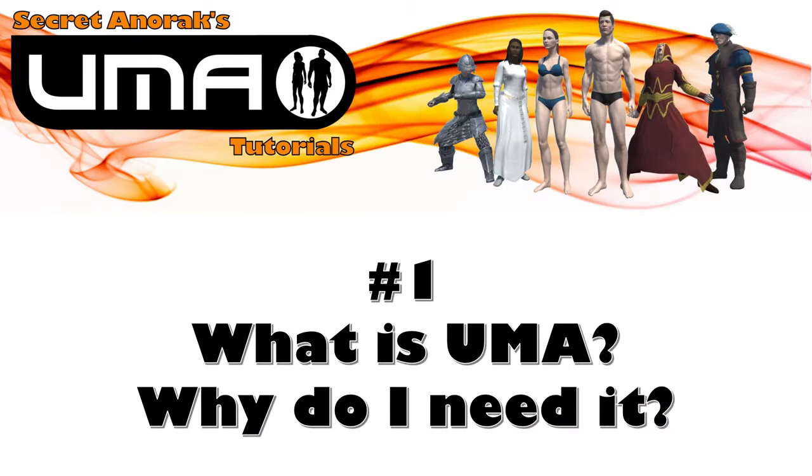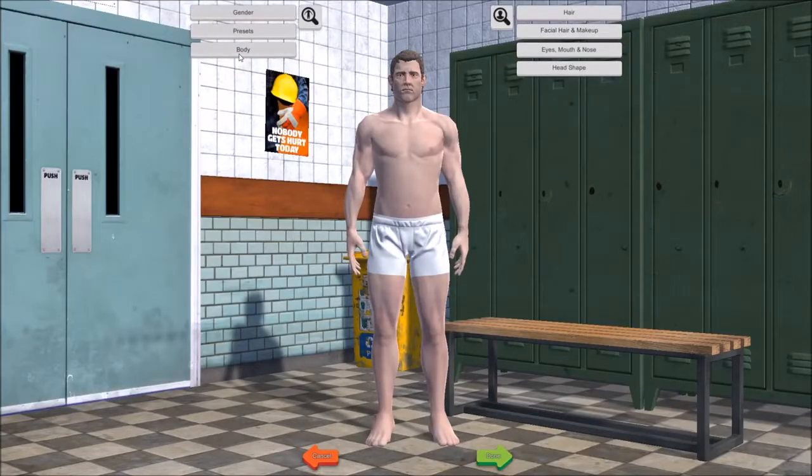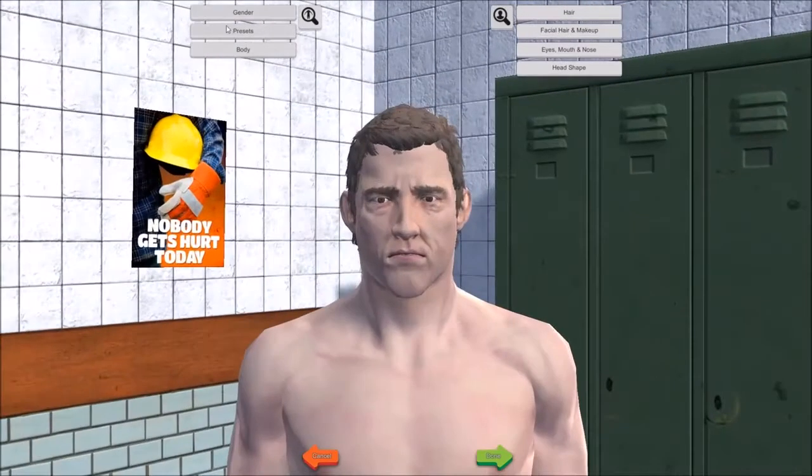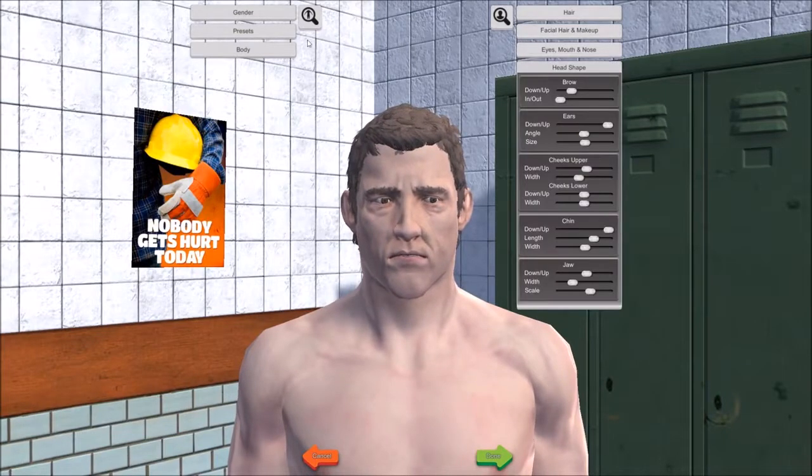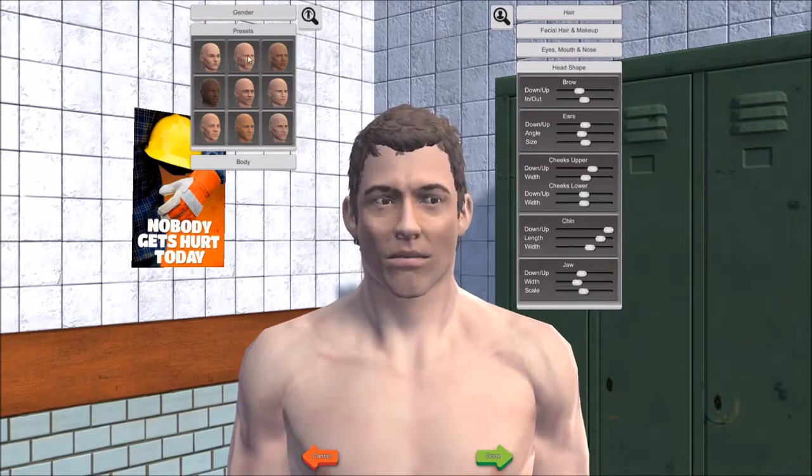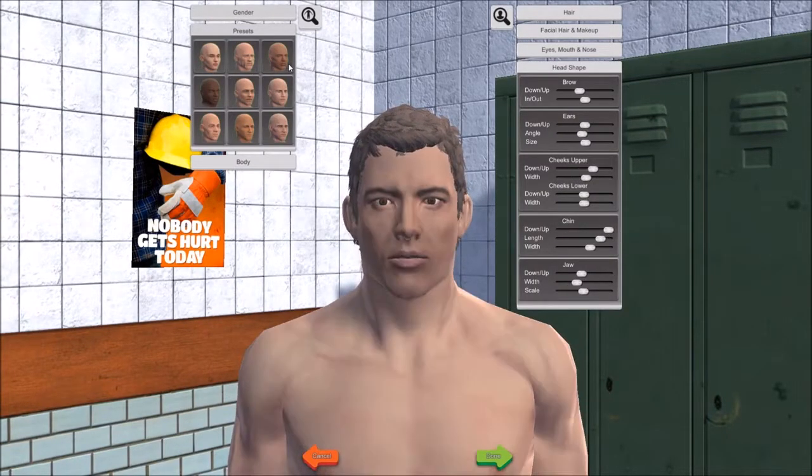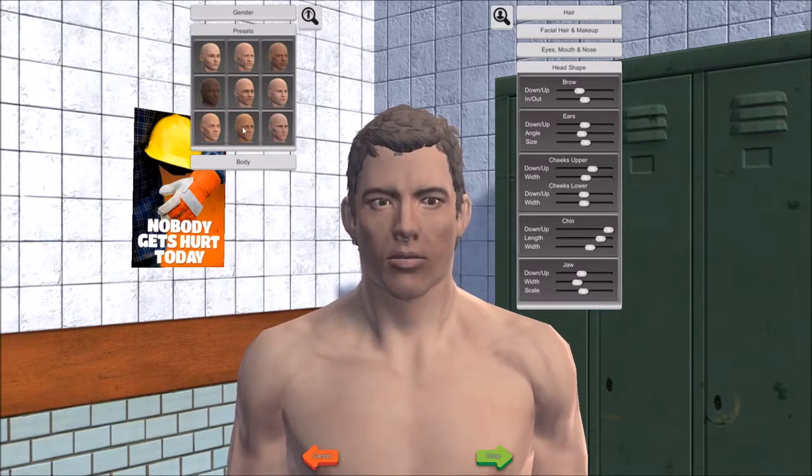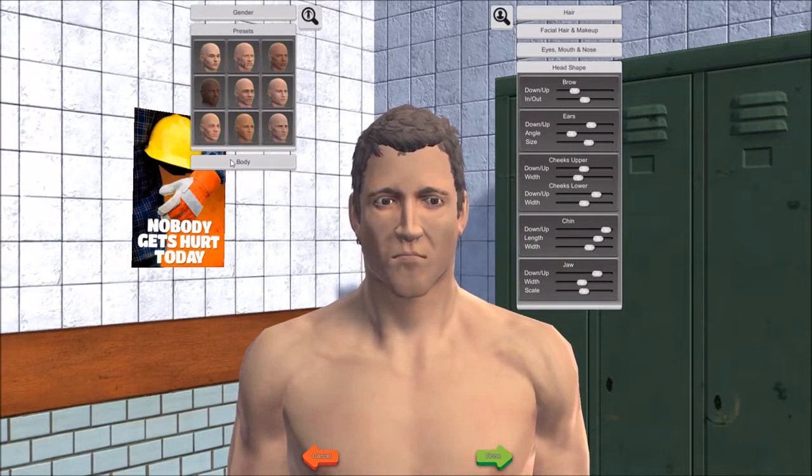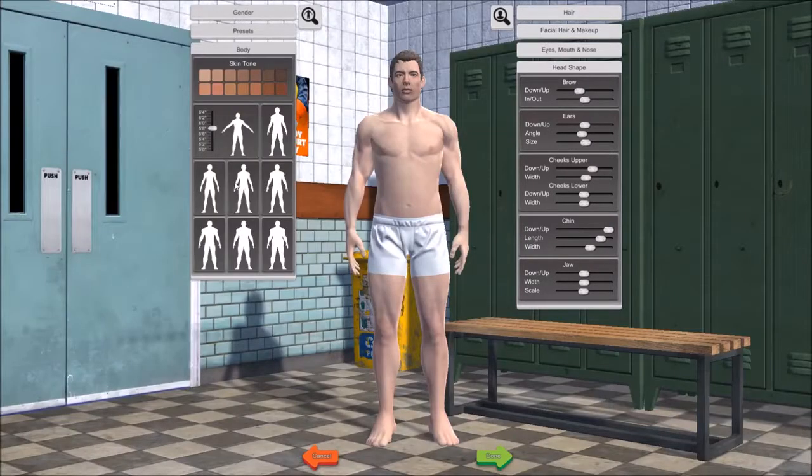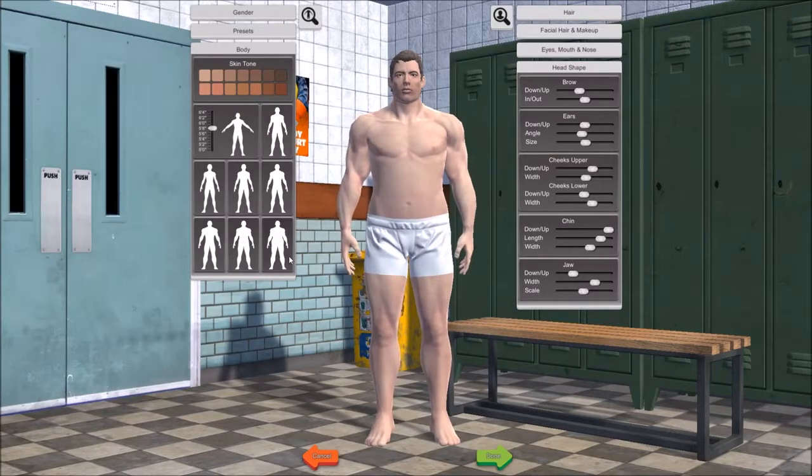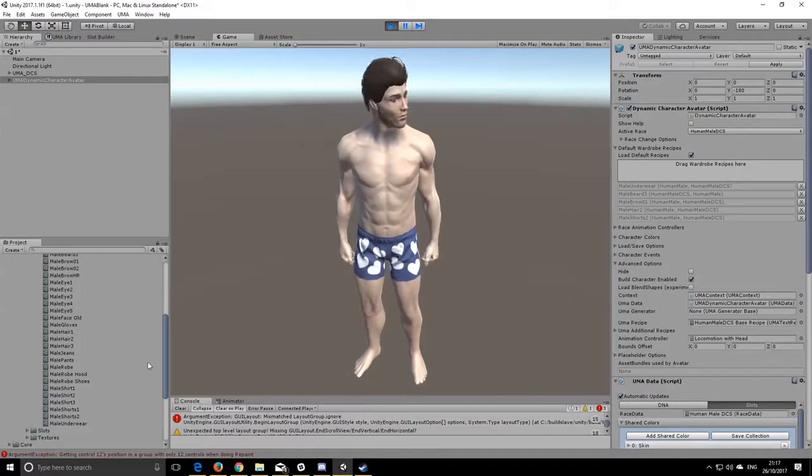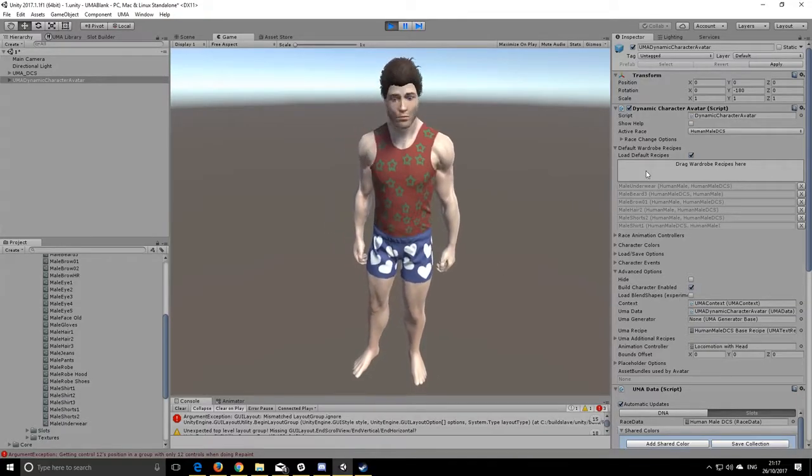Number one, what is UMA and why would I want to use it? Well, in a nutshell, UMA is a runtime character generation and modification system. Now what this means is you can generate characters, you can mess around with their facial features, change how they look, you can also mess around with their body shape, you can also add and remove clothing.